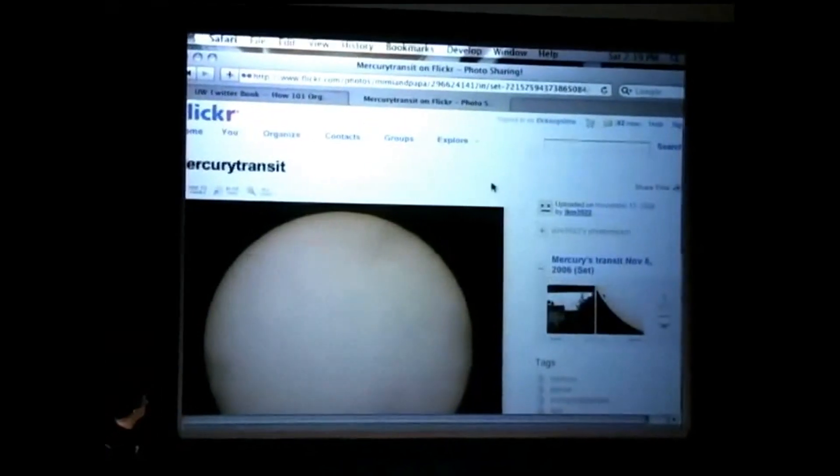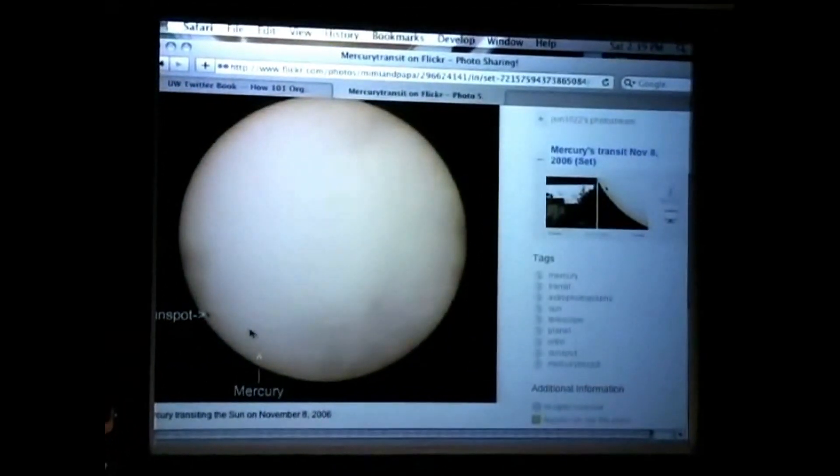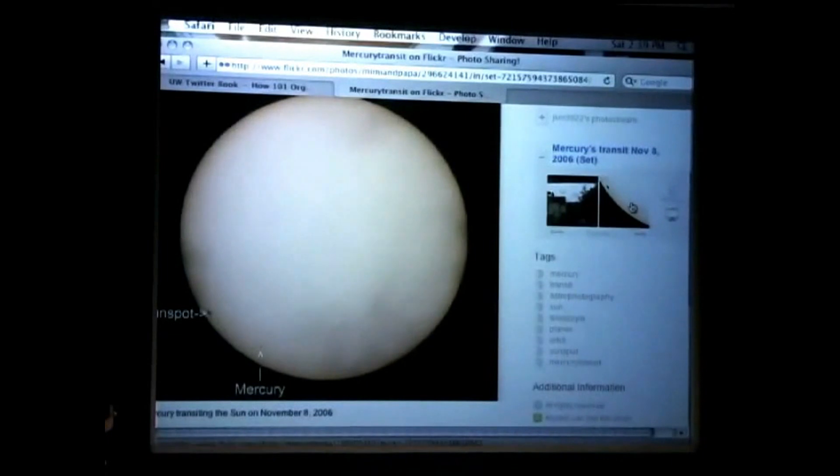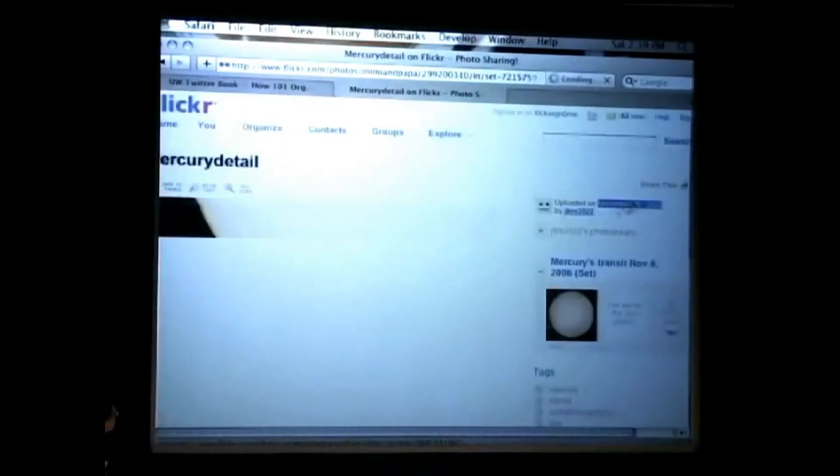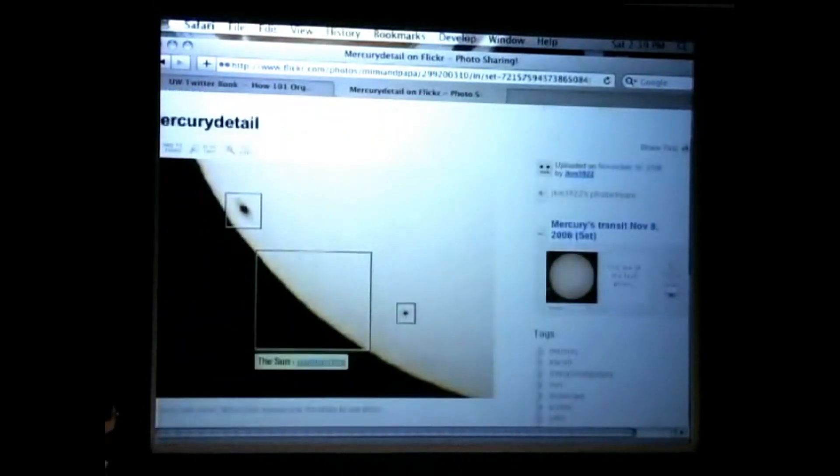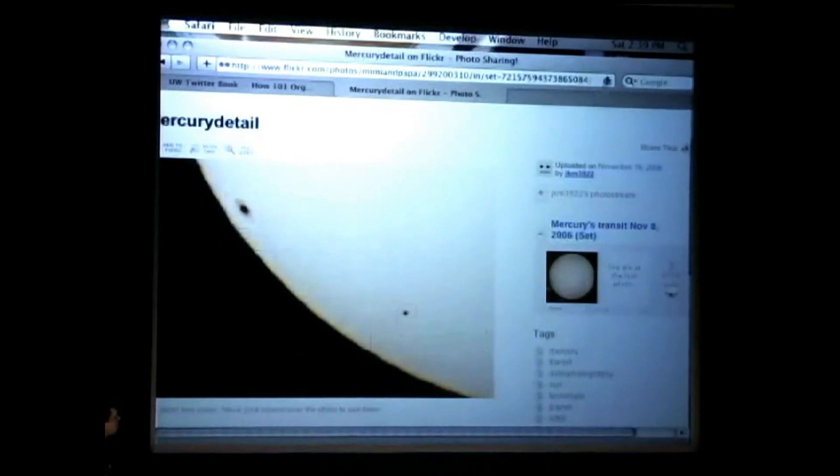There's a sunspot, and this is the planet Mercury going across the face of the sun. And here's a bit of a close-up. So, that's the sunspot, and that's the planet Mercury zipping across the surface of the sun. And you can do that in your backyard.